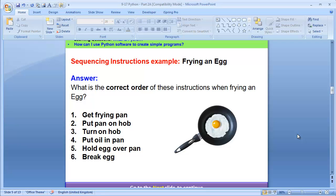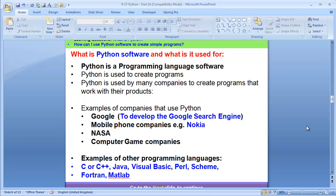The program you're going to be learning is called Python. By the way, it's not Python the snake. We are not talking about Python the snake. We are talking about Python the software. So please don't mistake it for a snake.